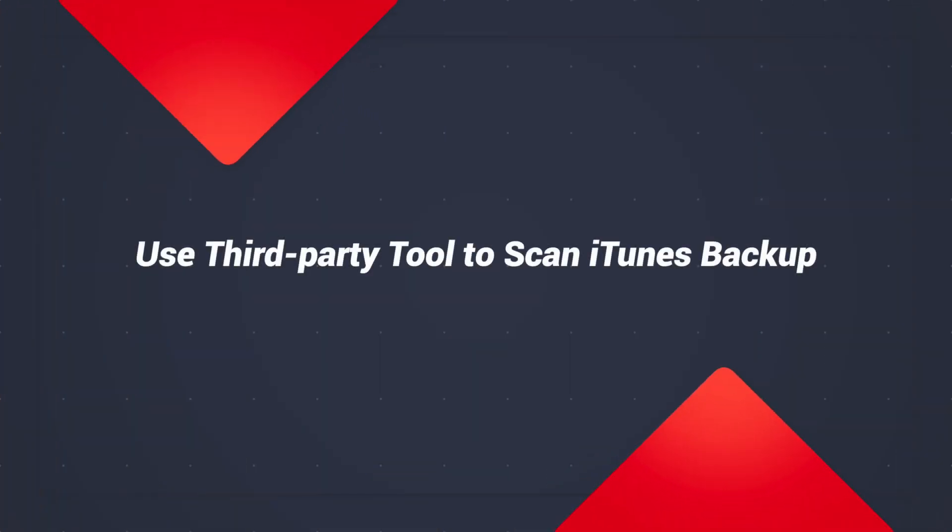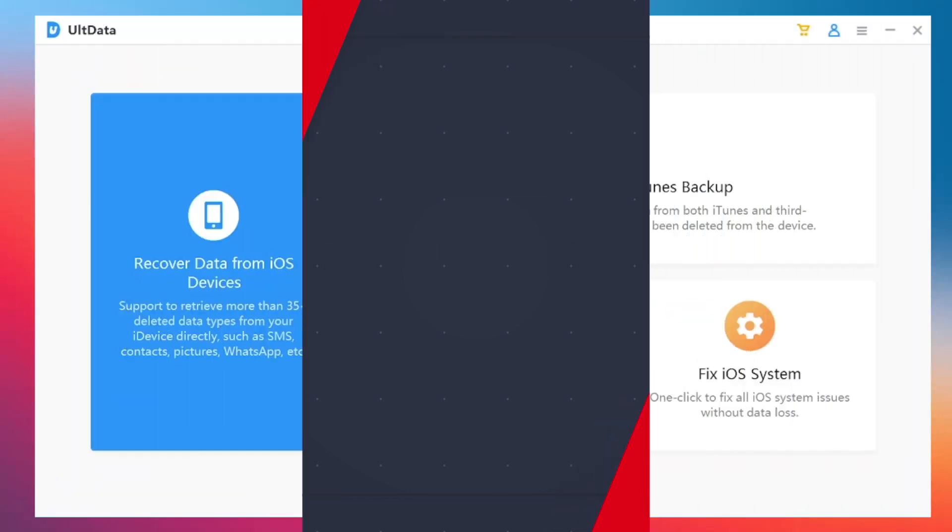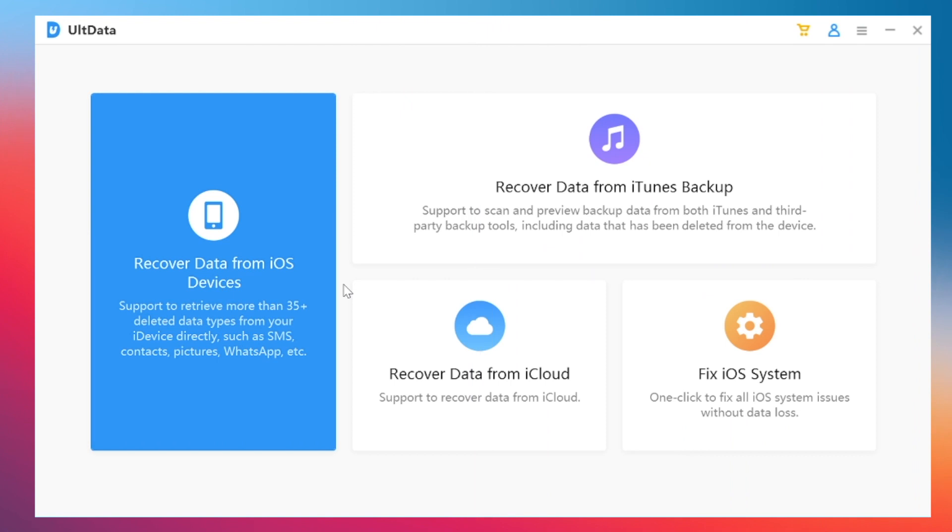If you don't have an iCloud backup, you can try a third-party tool, which is called ULT data. I'll leave the link in description below and you can download it.